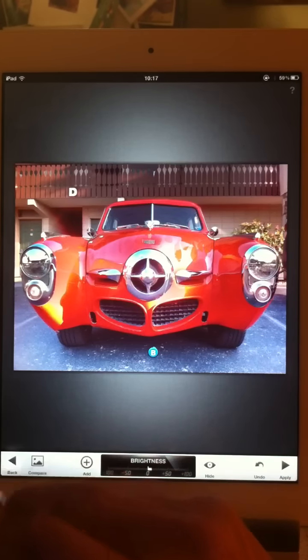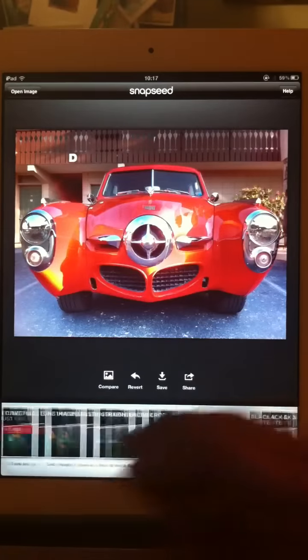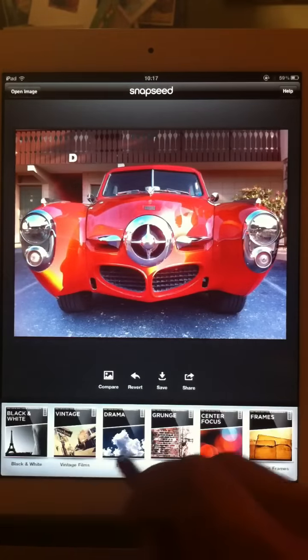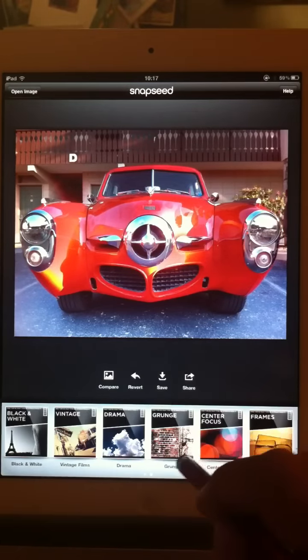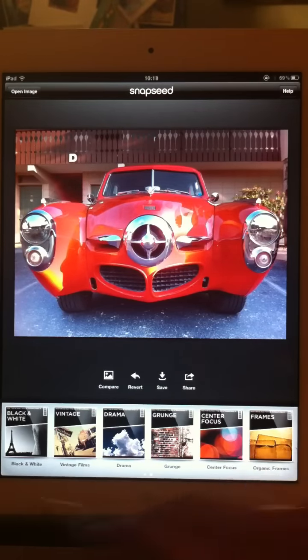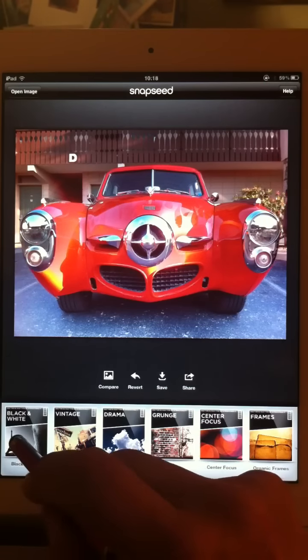Let's hit the back button and go to the creative filters. Black and white, vintage, drama, grunge, center focus, and frames. Fantastic.